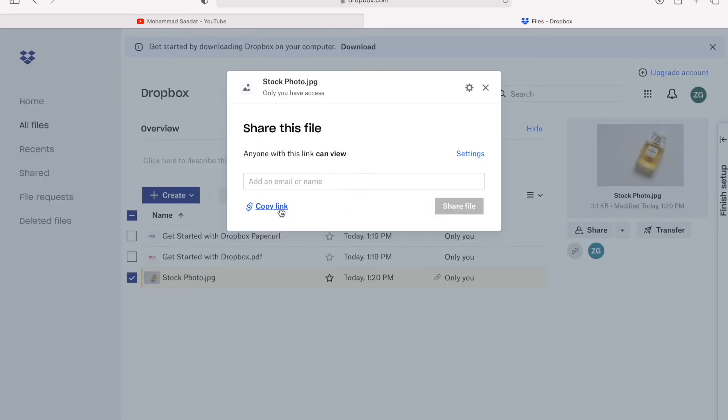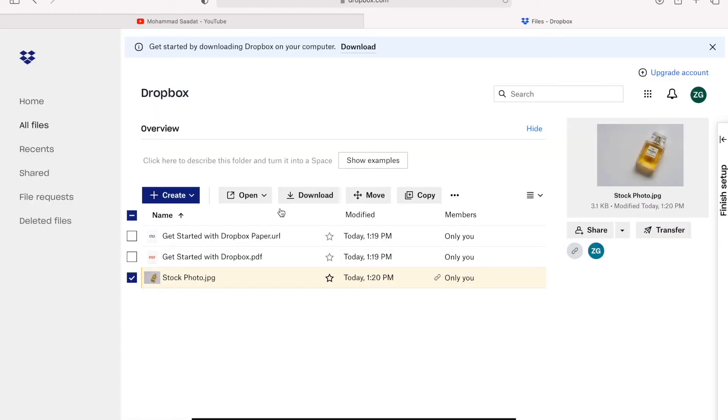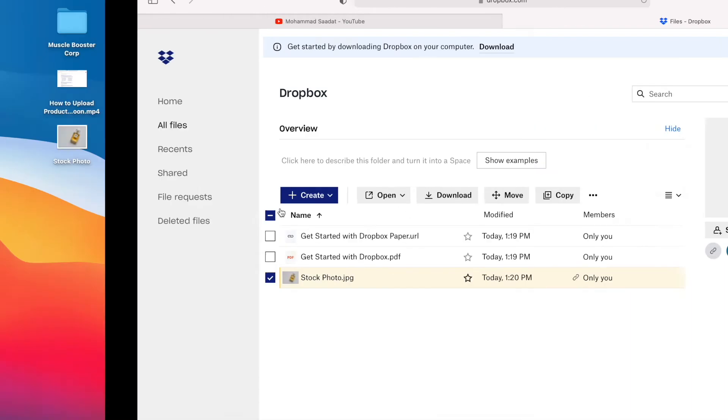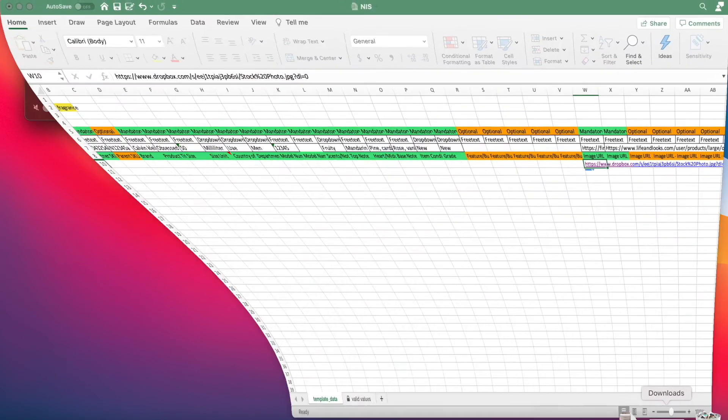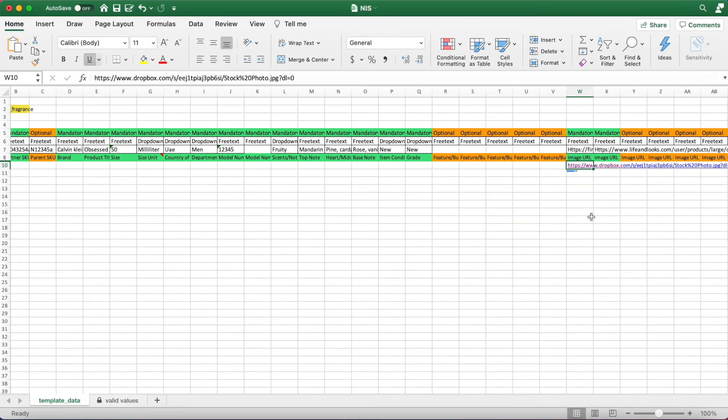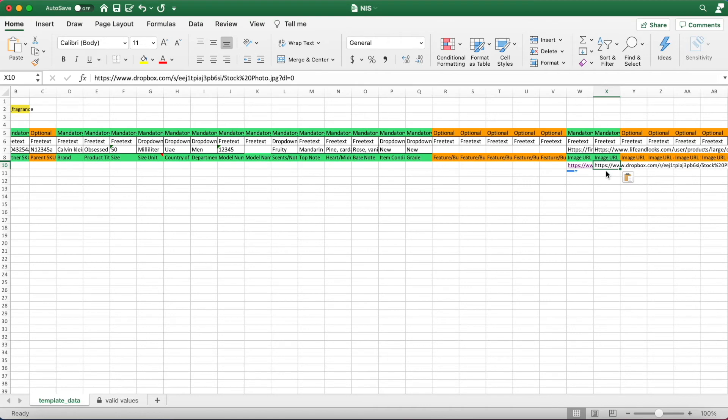Hit Copy Link, and now Dropbox has created an image link for us. We're going to go back and head into NIS sheets, and we're going to enter the link here for a photo.